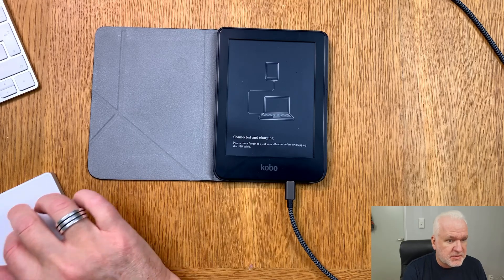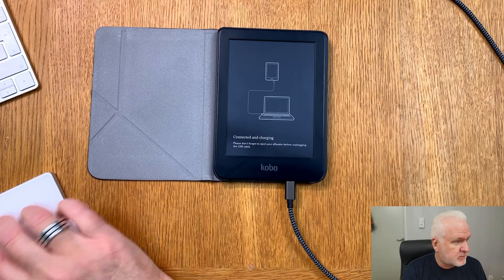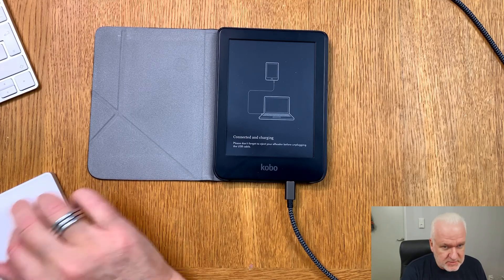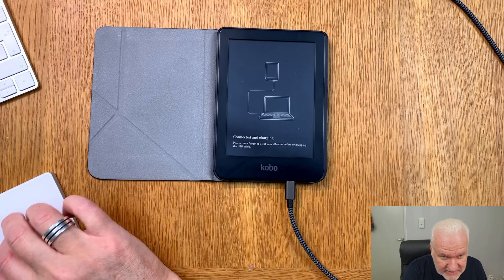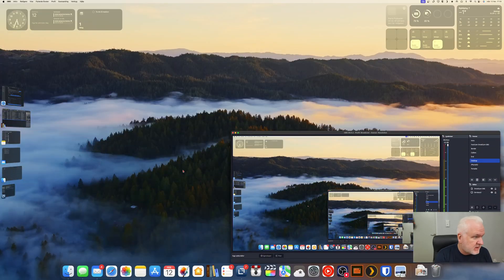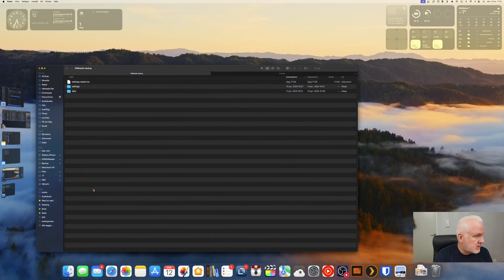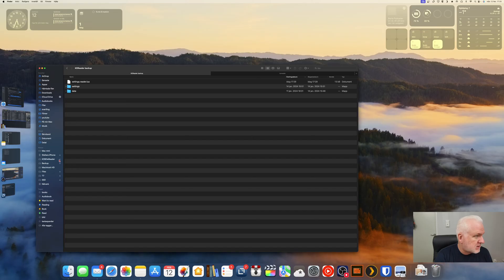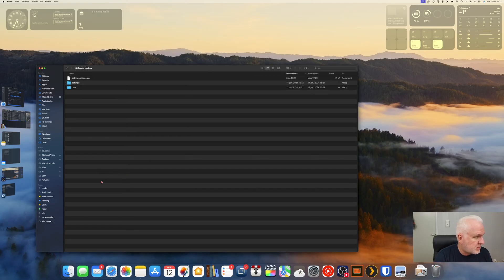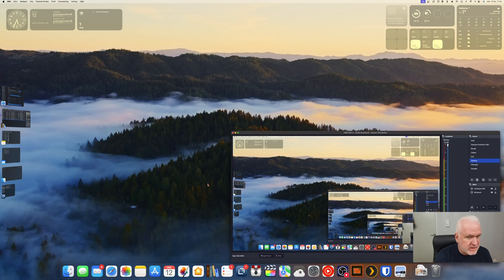Sorry, before that we need to go back to the desktop cam because you need to unplug the Kobo e-reader again to disconnect the Kobo e-reader. So click there to disconnect the Kobo e-reader.